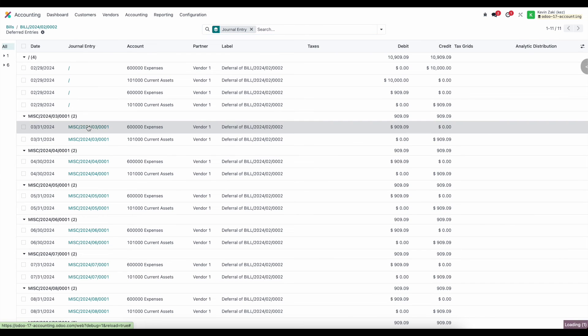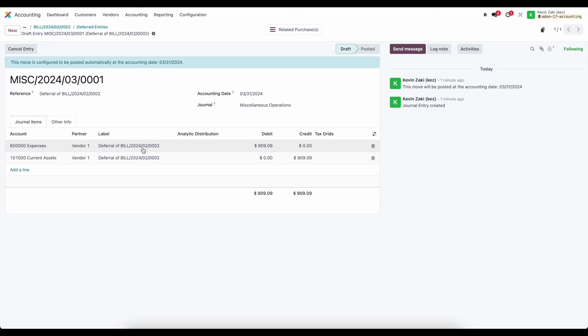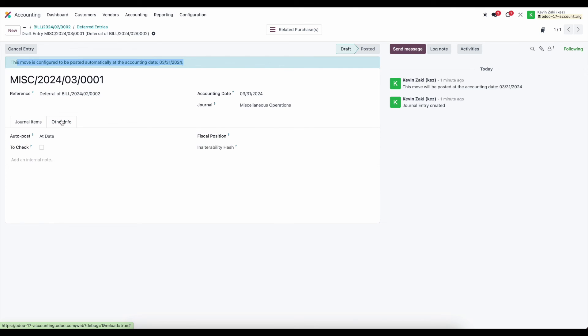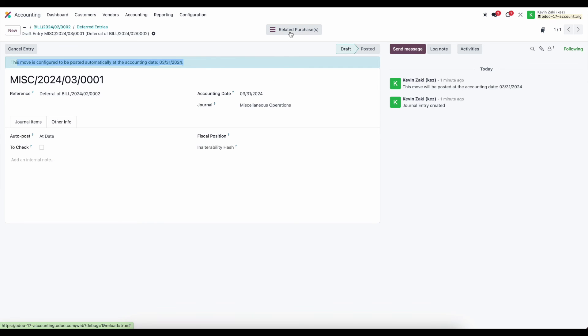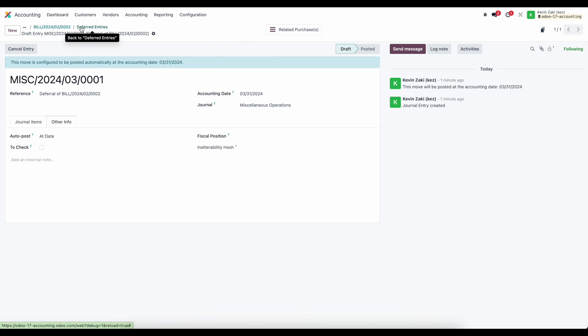Let's go ahead and click into this journal entry here and that will bring us to our journal entry with a note at the top of our screen letting us know that this is configured and will be posted automatically and if we go to the other information here we'll see that the auto post is at date which is the accounting date set here and we have a smart button that will relate us back to the purchase that created this deferred expense.